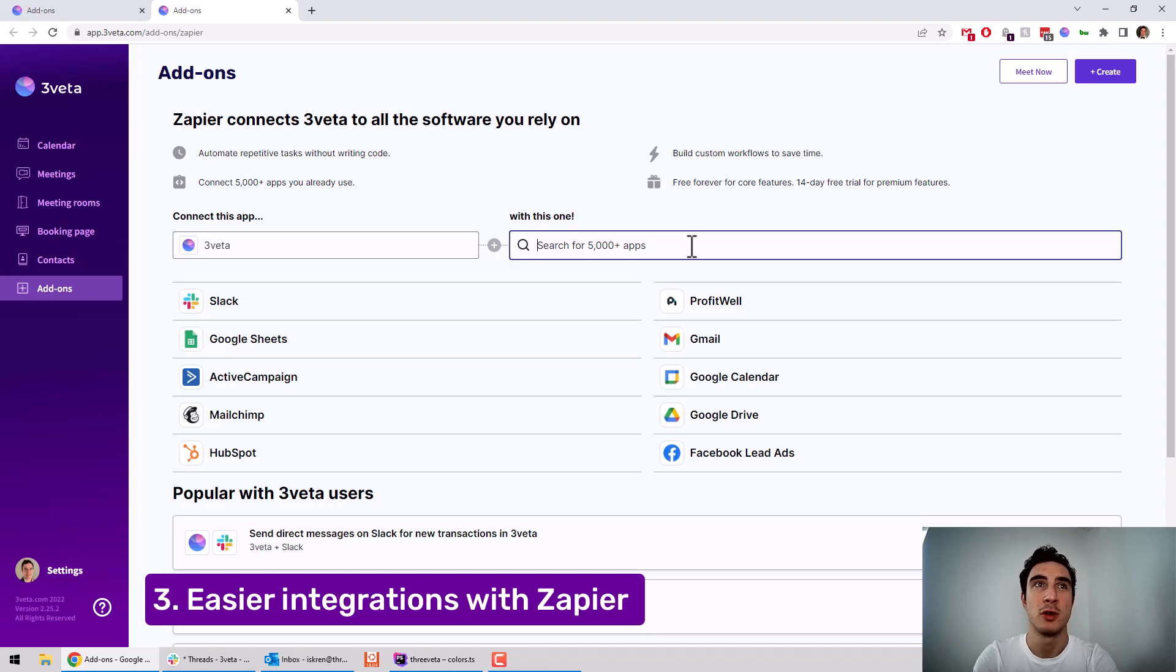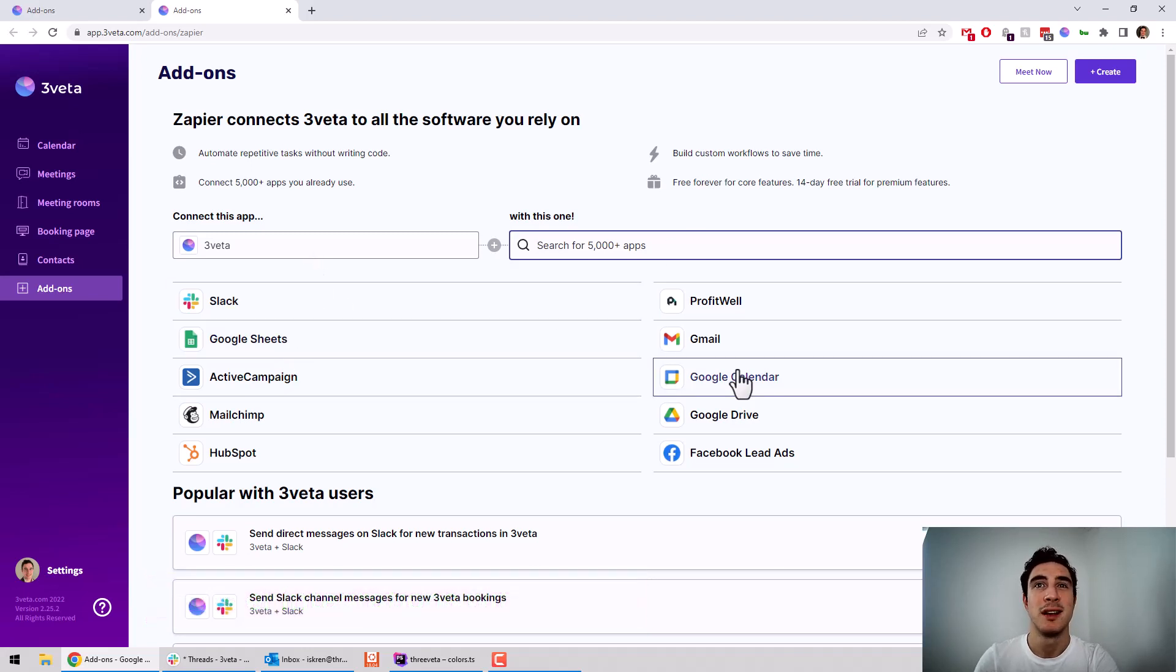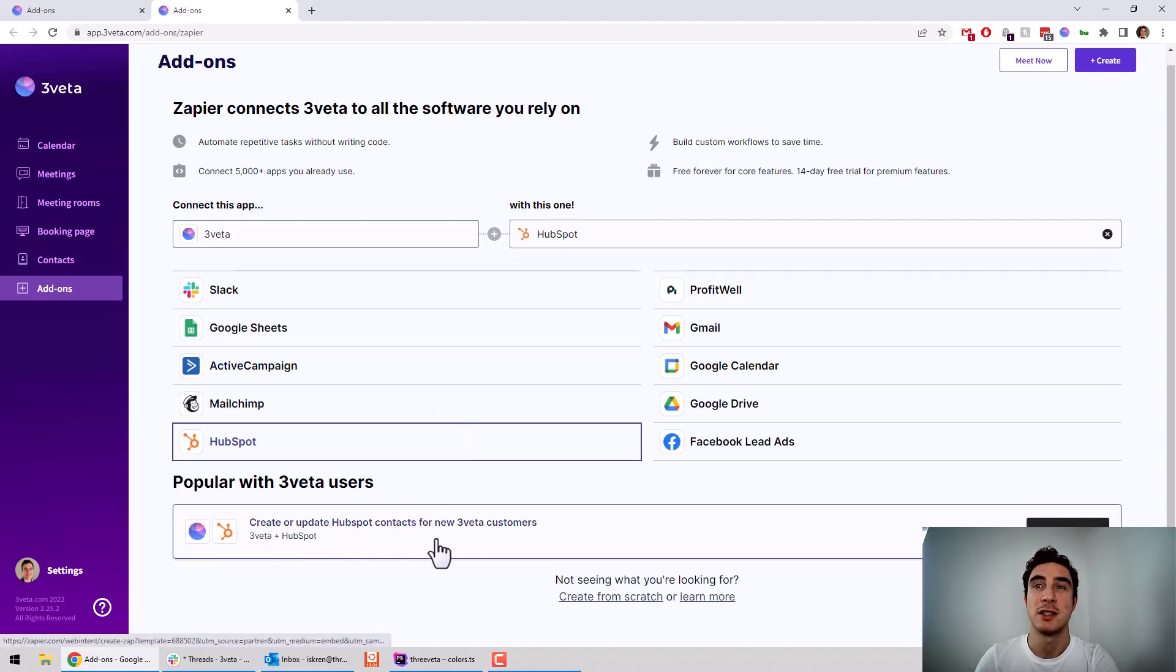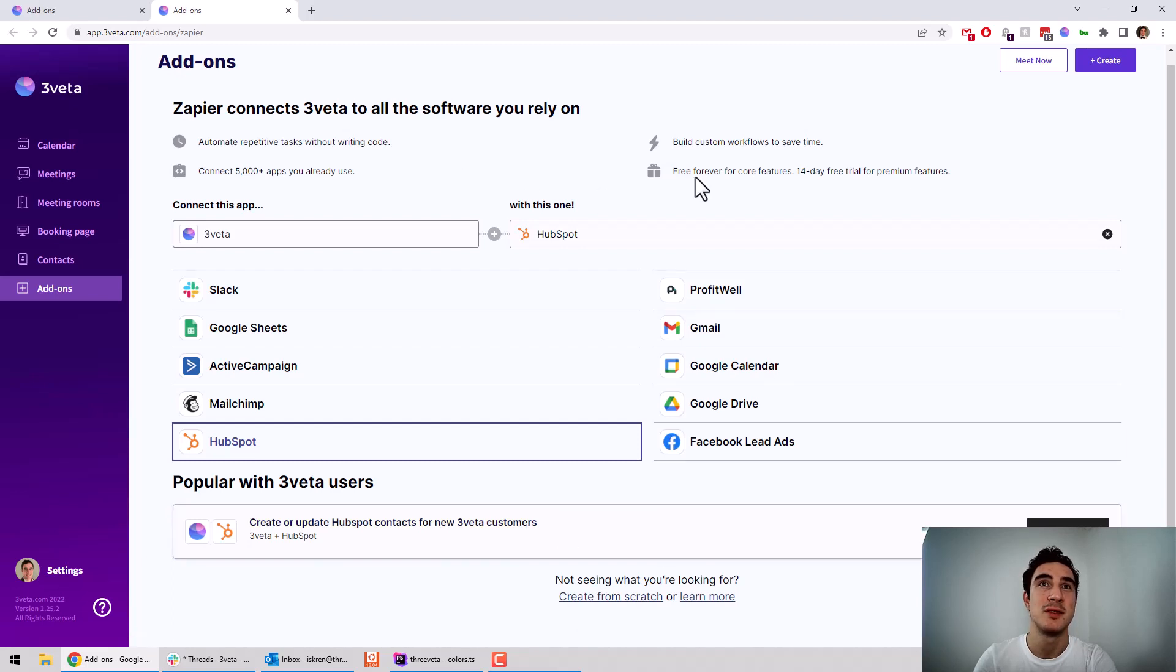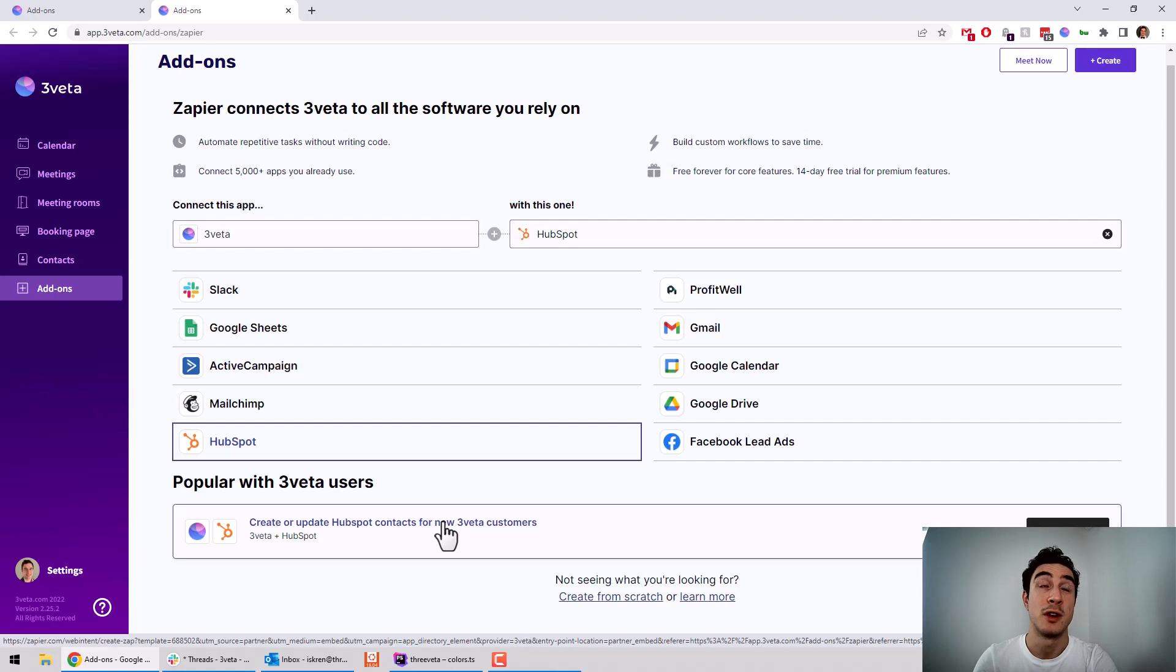For example, if you want to connect your HubSpot, click here. And here it suggests usages on how you can achieve this connection through Zapier. Play with this. It's very fun, and you can discover some automations in your workflow that you haven't thought of before.